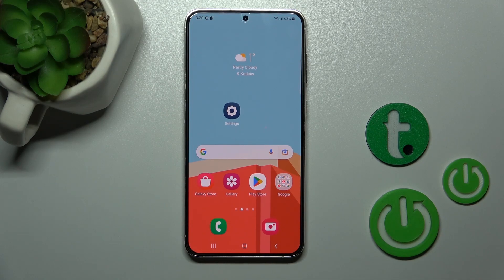Hi, this is the Harnessed YouTube channel and today I'll show you how to change icons with the X-Icon Changer app on a Samsung Galaxy S23 Plus device.